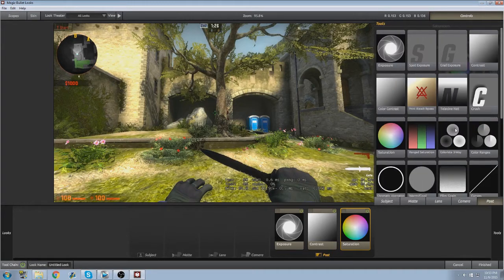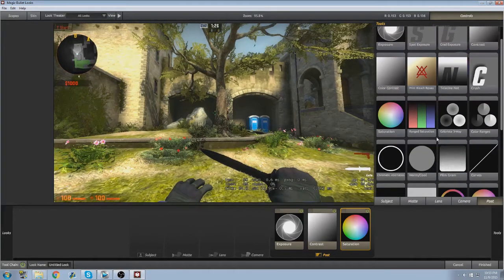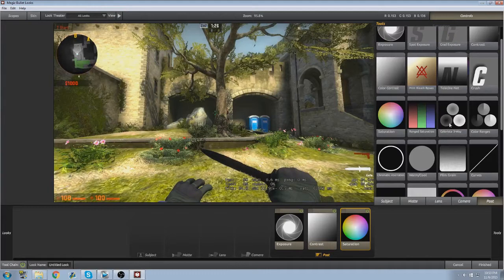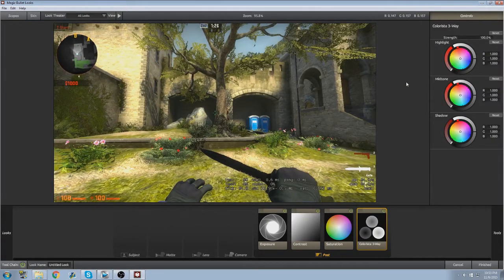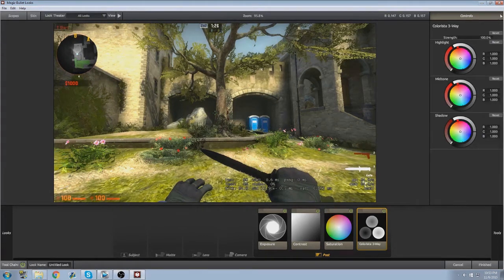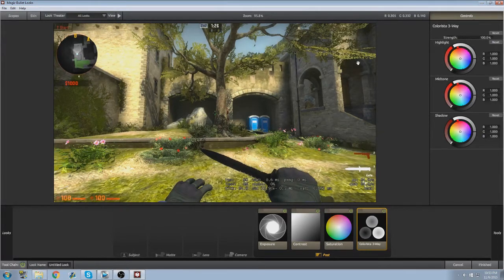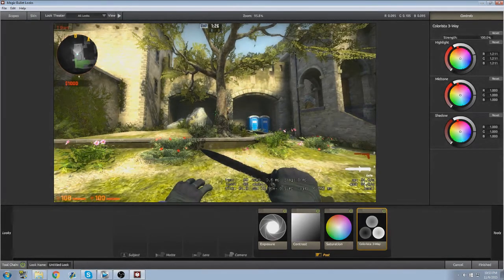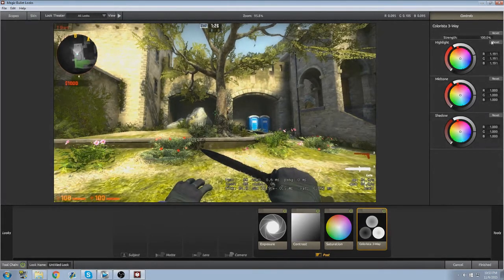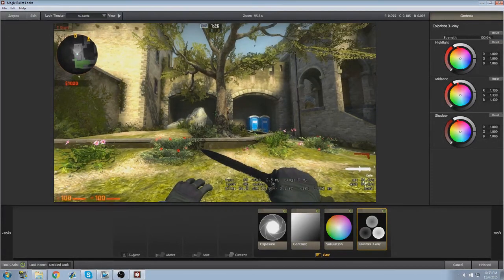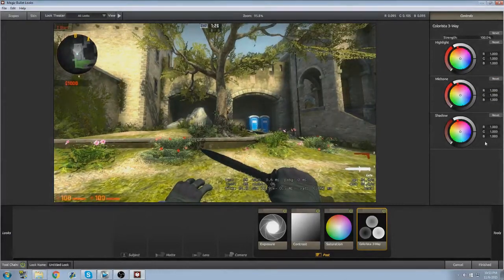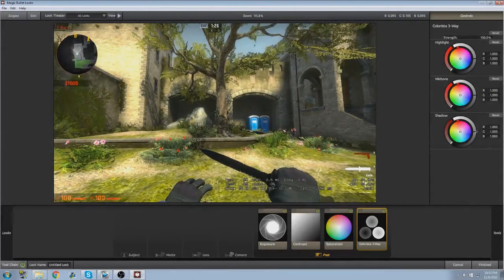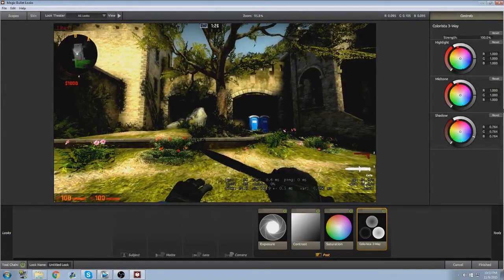And then the best part of this, or the most important part, is the colorista three-way effect. So just click on that, and you have this. So the highlight is the brightest part of the image, and then the mid-tone is obviously the mid-tone, it's pretty self-explanatory. The shadow is the darkest part.